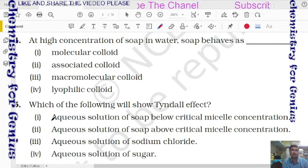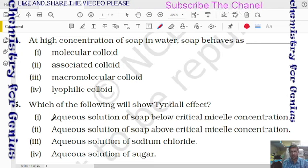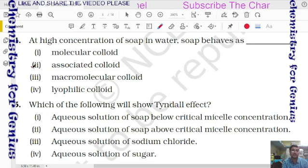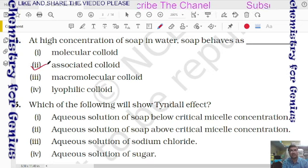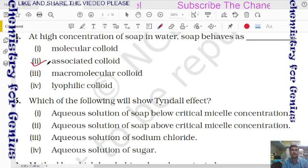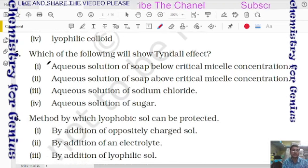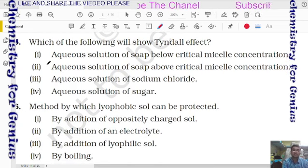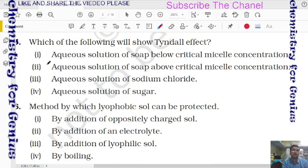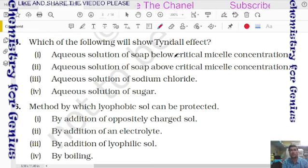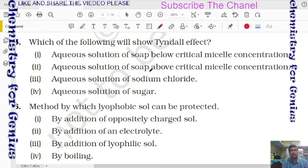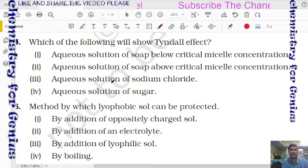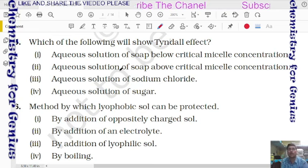Question 14: at high concentration of soap in water, soap behaves as an associated colloid — at low concentration it acts as electrolyte and at high concentration it forms micelles. Question 15: which of the following will show Tyndall effect? Only colloidal-sized particles show Tyndall effect. Aqueous solution of soap above CMC forms colloids and will show Tyndall effect.